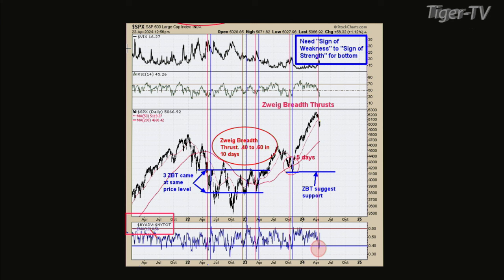It needs to get to 0.6 in 10 trading days. Well, 10 trading days is next Wednesday, May 1st. So we got all this week, which is basically three days, and actually three days next week. When I made this chart a couple hours ago, it's 0.56, and it needs to only get to 0.60. So we're going actually pretty fast. But we need the market to hold up. If we went back down and tested the recent low from last Friday, then this indicator may not get there.